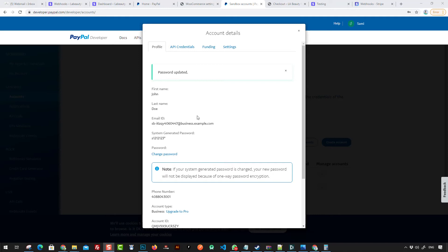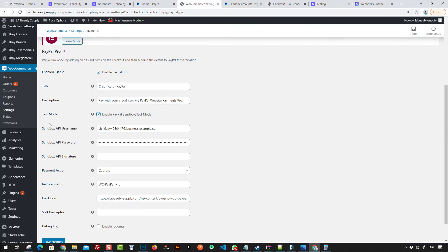For the username and password, you can get them from the sandbox. Go to Sandbox Accounts and you'll find an email ID, a generated password, and buyer credentials. Click on API Credentials, get the data from there, and then use those settings inside WooCommerce payment settings.